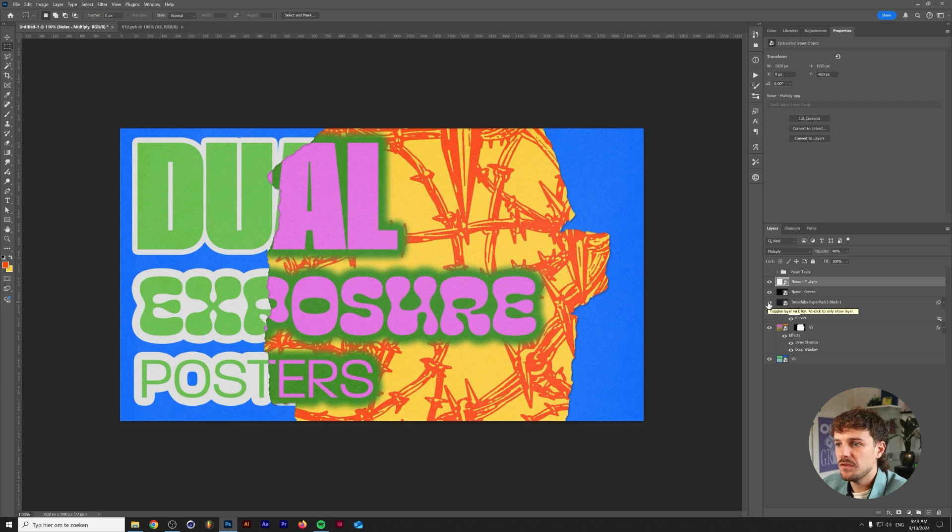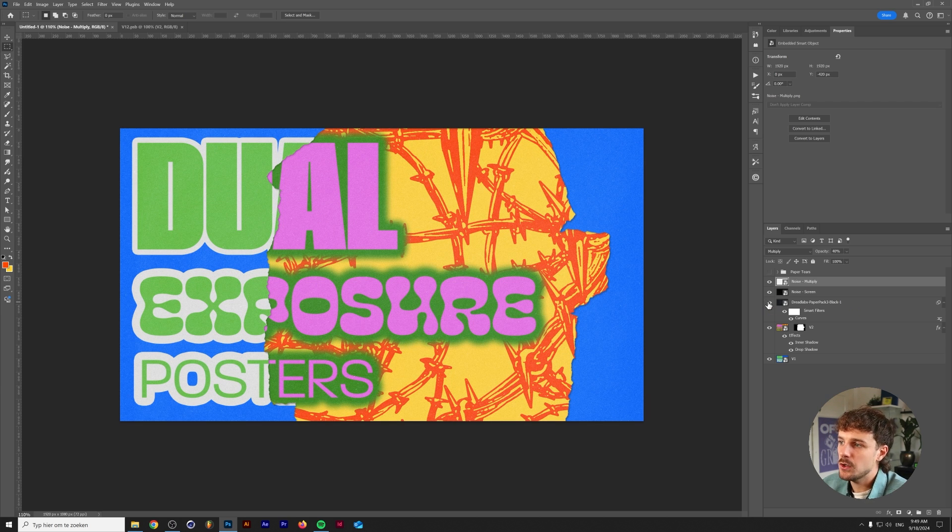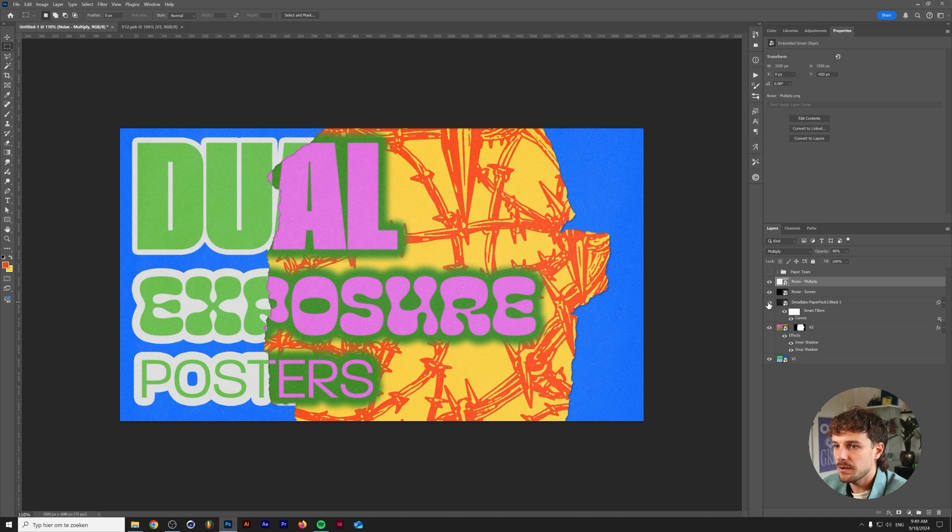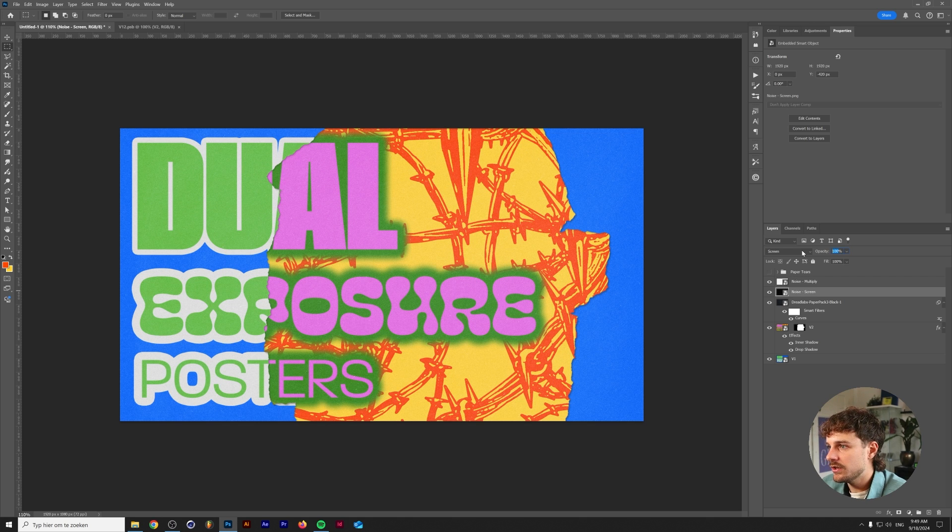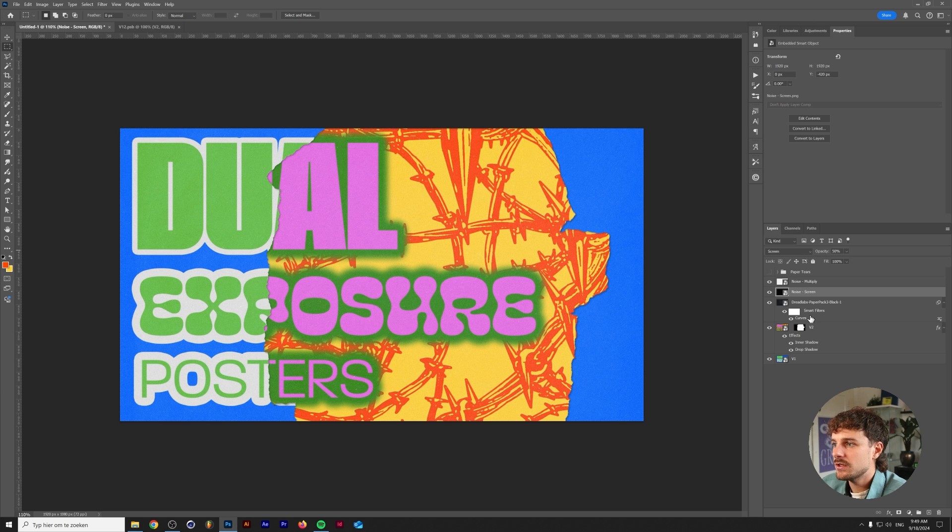This is what it looks like with all of the textures. It's also kind of nice but maybe a little bit too over textured in my opinion. So let's lower the noise screen to 50% here maybe. And lower this one to 80%. So there you have it guys.